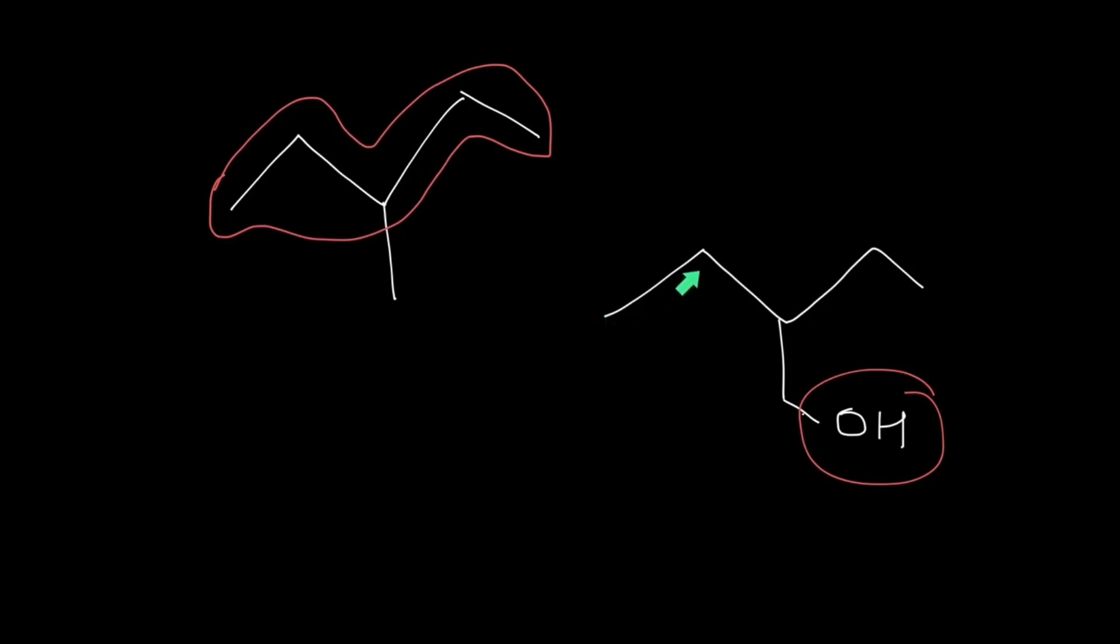Therefore the parent chain for the compound will be the chain that is attached to the functional group. So what should you keep in mind? It is not always the chain that has the largest number of carbon atoms. We take that chain as the parent chain which has the largest number of carbon atoms and is attached to the functional group.